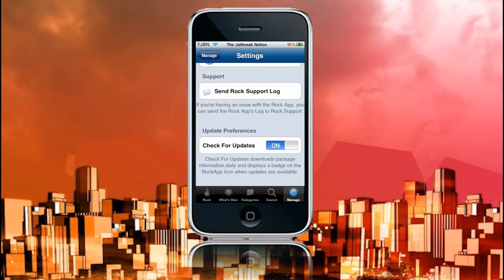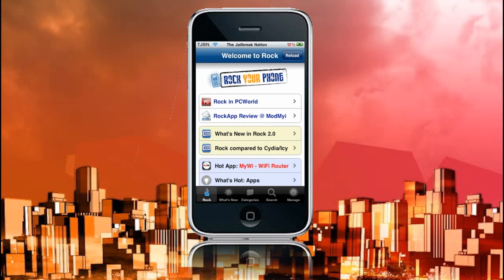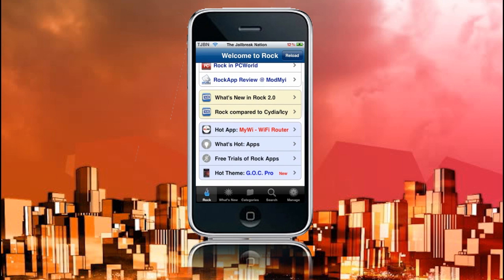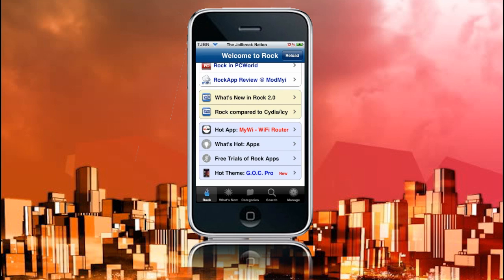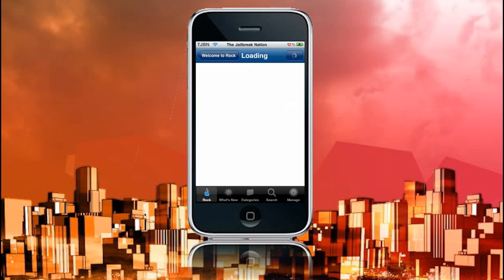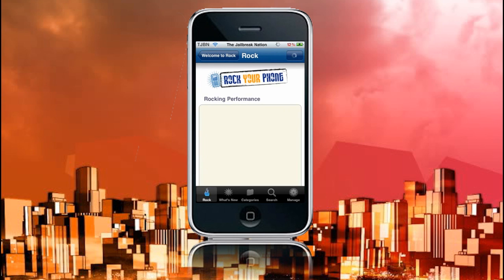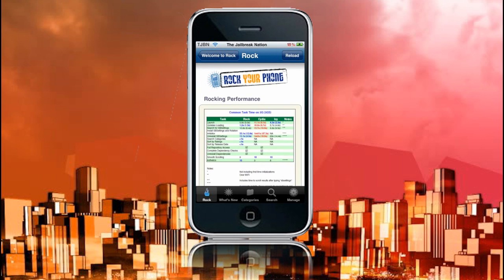So let's go back to the Rock homepage. Now here we have Rock in PC World. There's a desktop application for Rock, which I don't have, but I'm sure it's great. We have the Rock app review from ModMyEye. Now here, we have What's New in Rock 2.0 and Rock Competitor City and IC. I'm going to open that up, and it's going to come up with a little chart here.